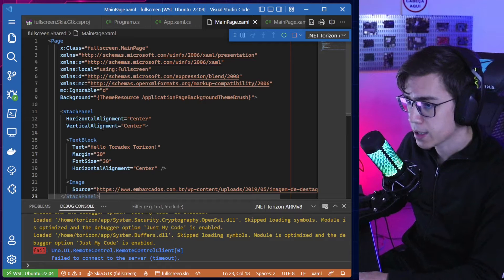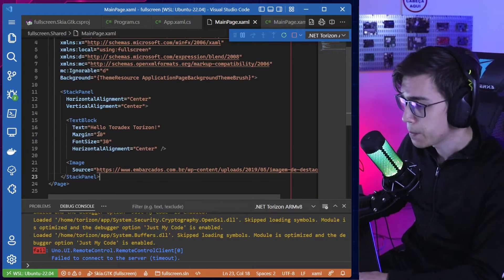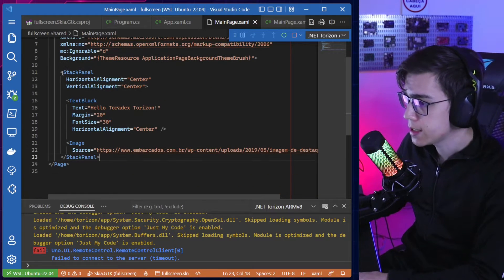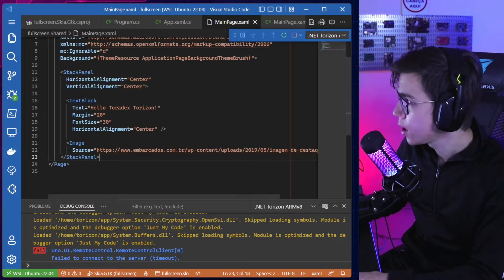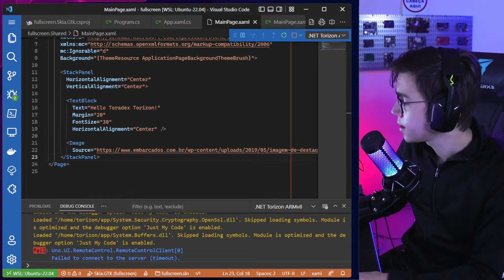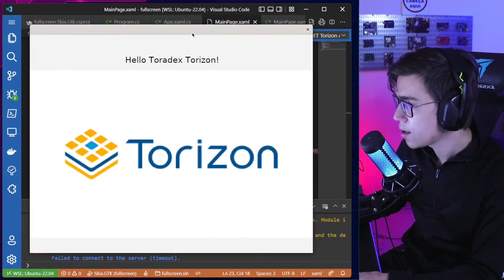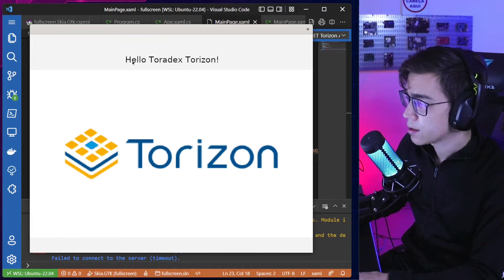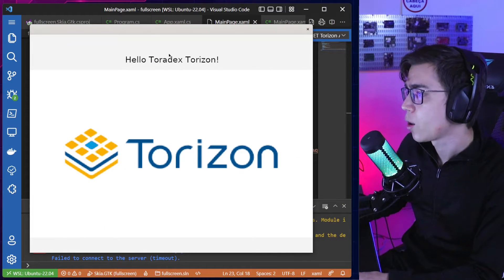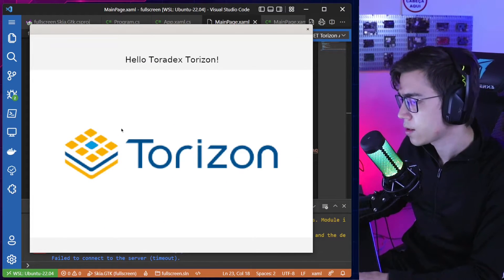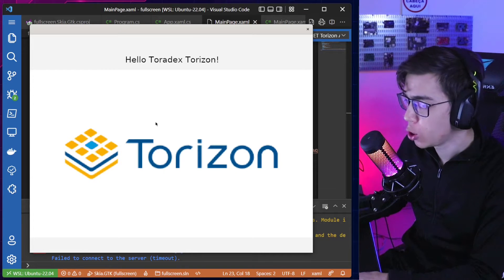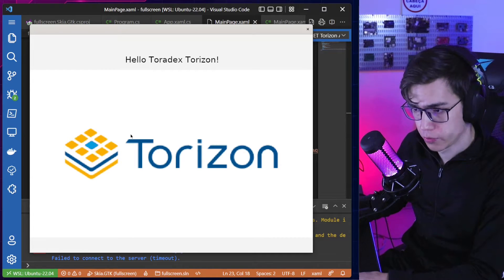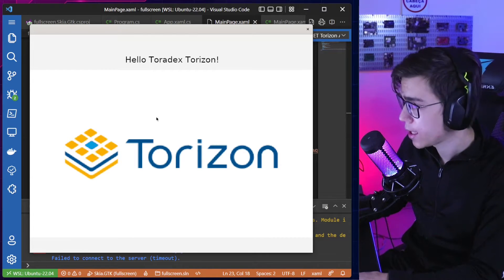You can see there is a StackPanel, a TextBlock, and an Image. I have it running here — the TextBlock says 'Hello' with the Toradex Horizon branding, and the image is the logo of Horizon.